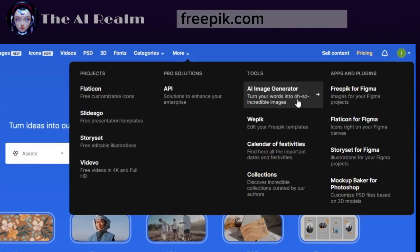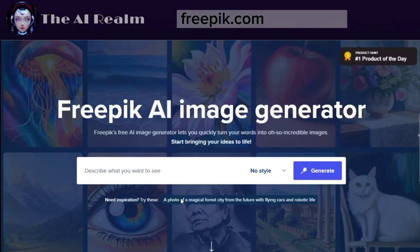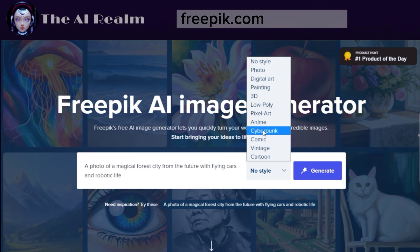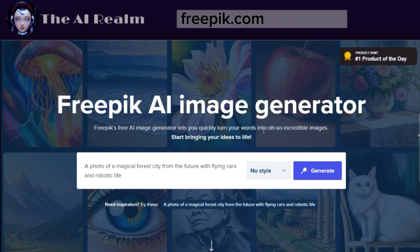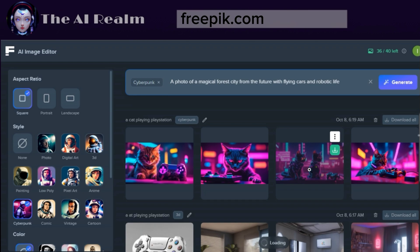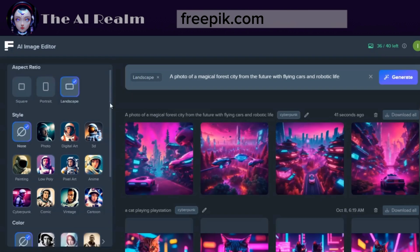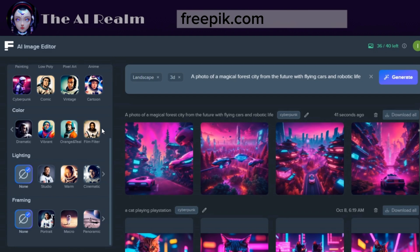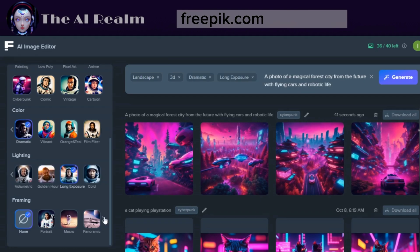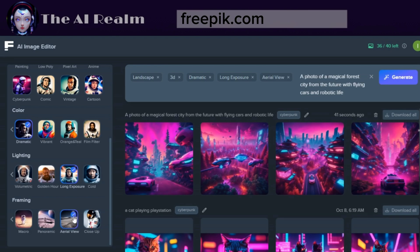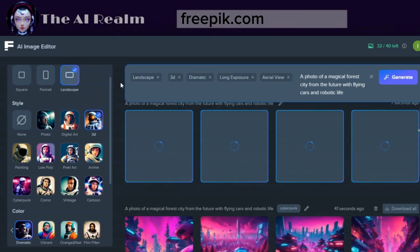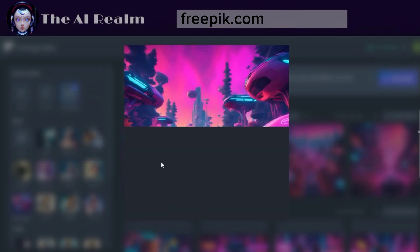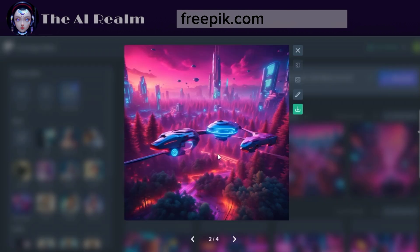As you can see, you can use FreePick for a lot more than just image generation. But to find our Image Generator, click on More, then AI Image Generator. Then you can write your prompt or choose an inspiration like I did. Choose your style and click Generate. After clicking Generate, this AI tool will give you other options like the aspect ratio, how the styles look like, the colors, the lighting, and the framing. And most of these options are unique, and you won't find them in other tools like this. After applying the new options, click Generate, and we can see the new pictures. Now click on the image, edit it, or download it.